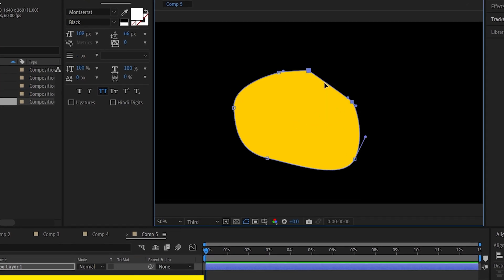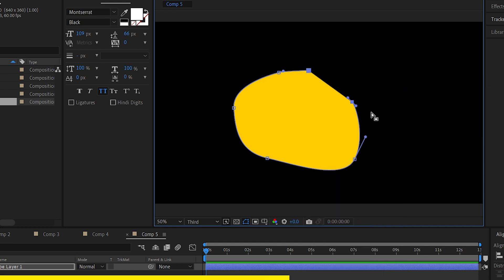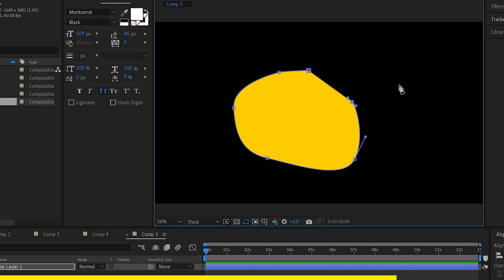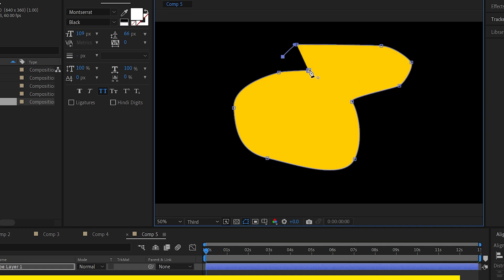Just select both these points, right click on one of them and then go to mask and shape path and uncheck this closed. Once you do that, it's gonna open them up, then select the point and you can continue drawing. Once you're done, you can close the path and you have the shape path.